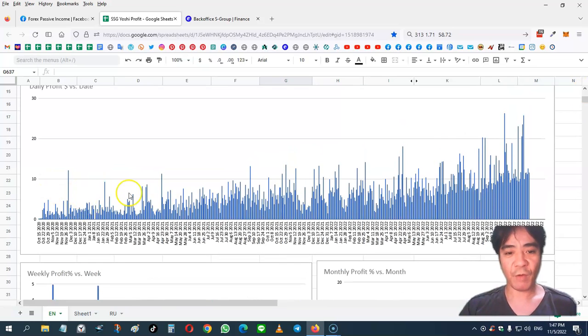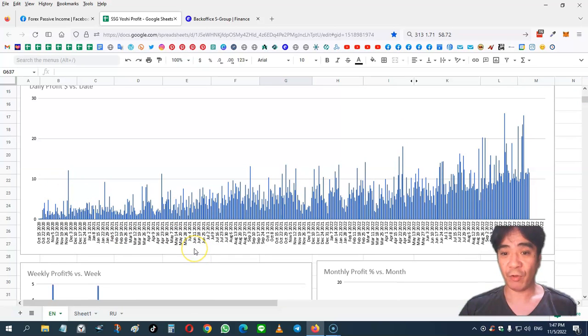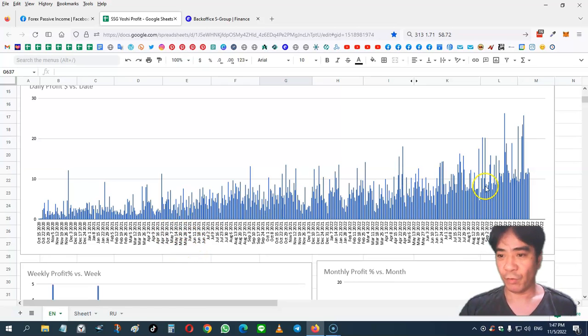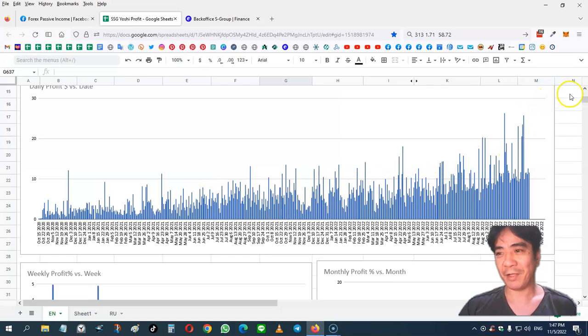So in the beginning, it was not that much because my capital was quite small. But now my capital's getting bigger because I'm compounding my earnings. So that's why as you can see here, the graph is rising up, which is quite nice.